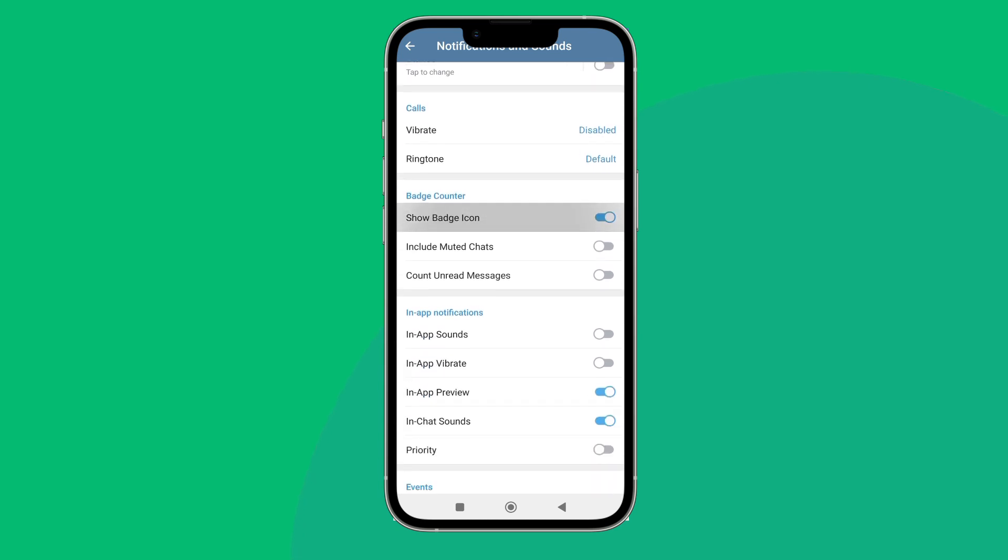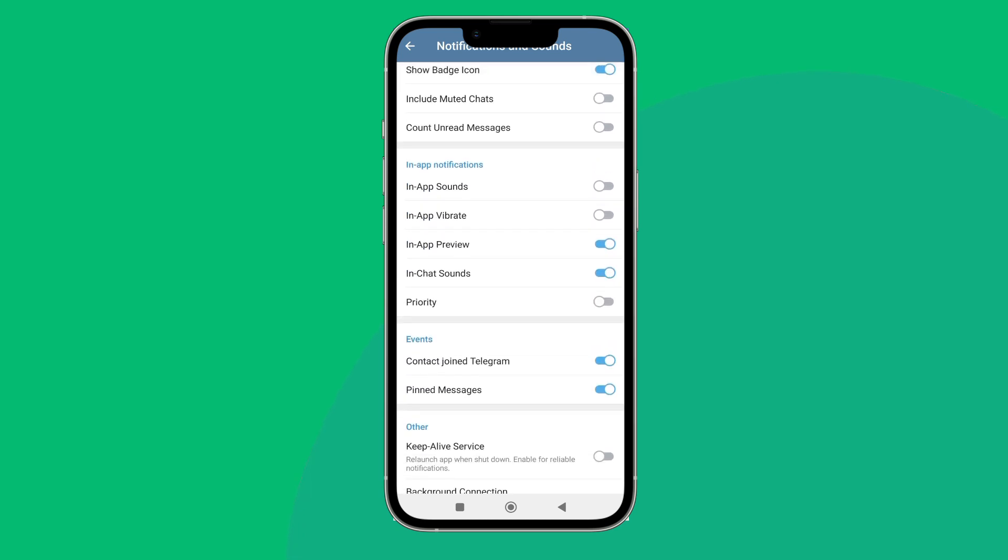Scroll until you find In-App Preview, then turn it off by tapping on it. So this is how you can turn off in-app preview on Telegram.